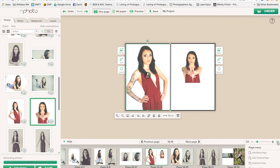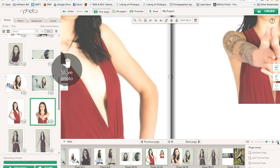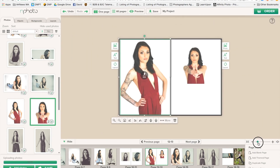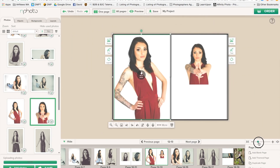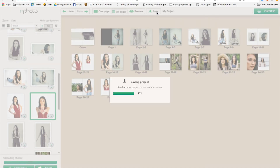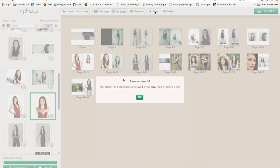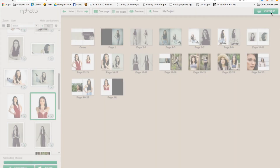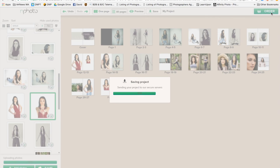If you want to see the full picture you can zoom out and then drag back in to see the whole picture. You can look at all pages to see what the book looks like as a set. You can save the project — it will save, and then you just click 'Order.'